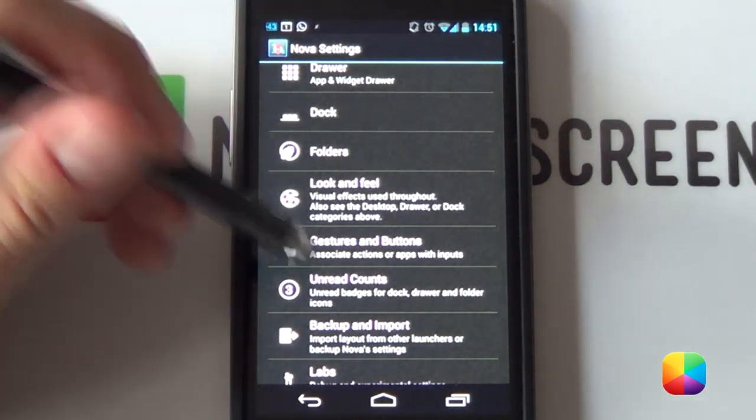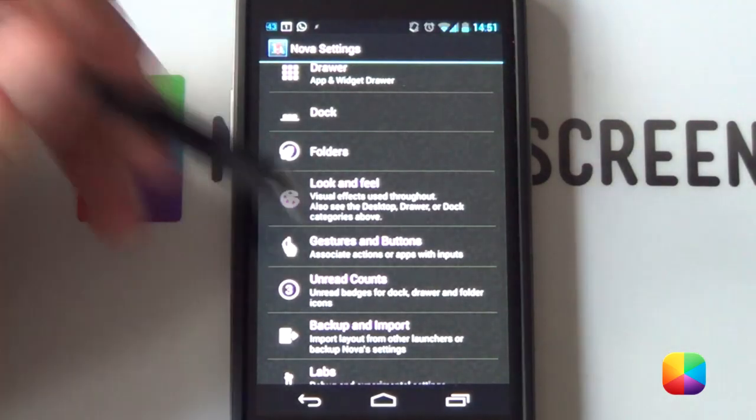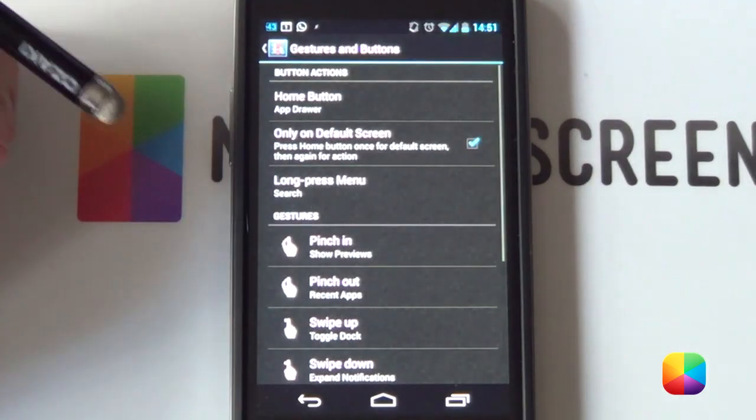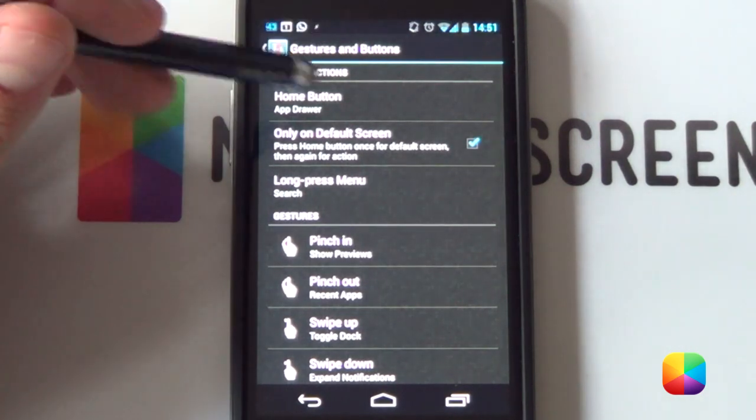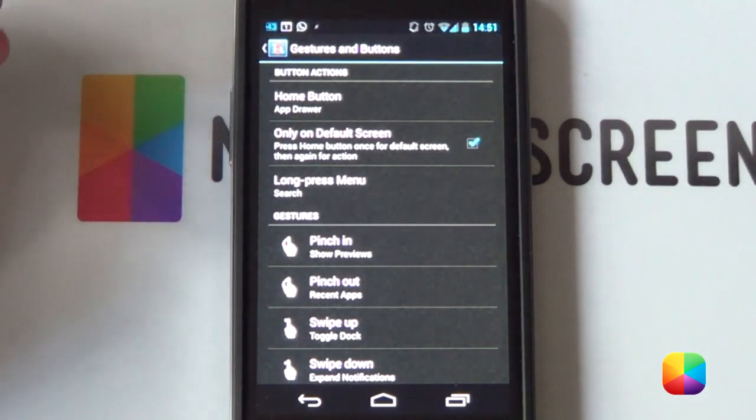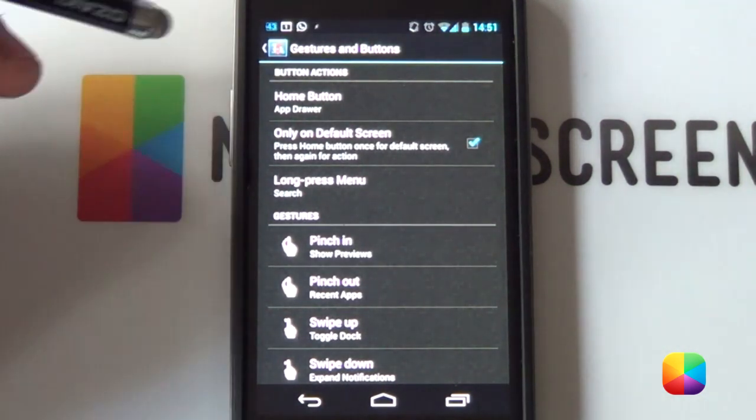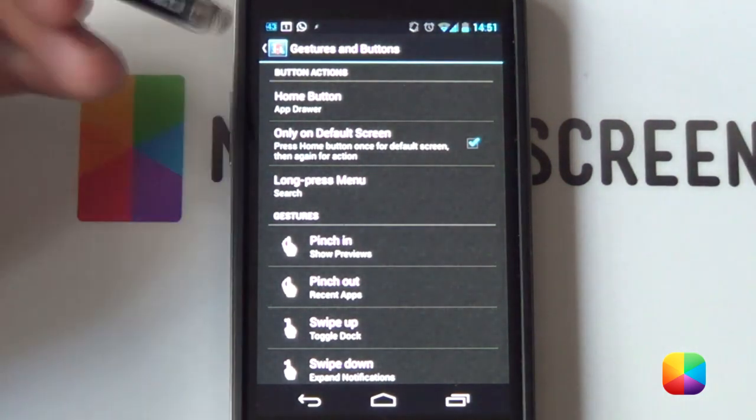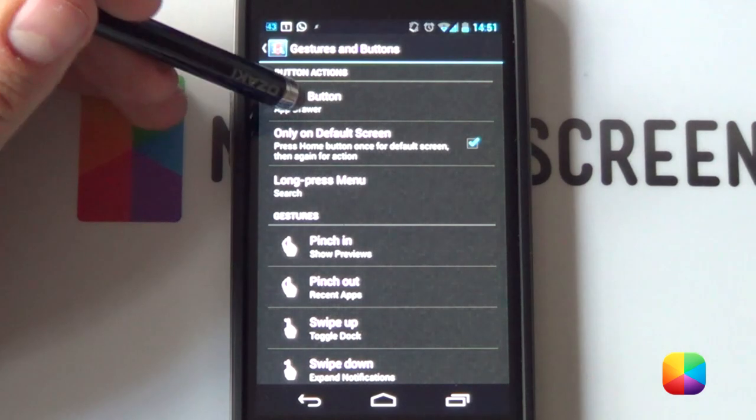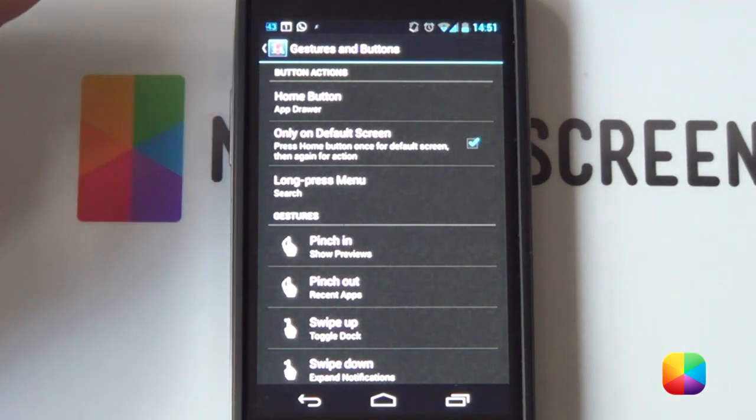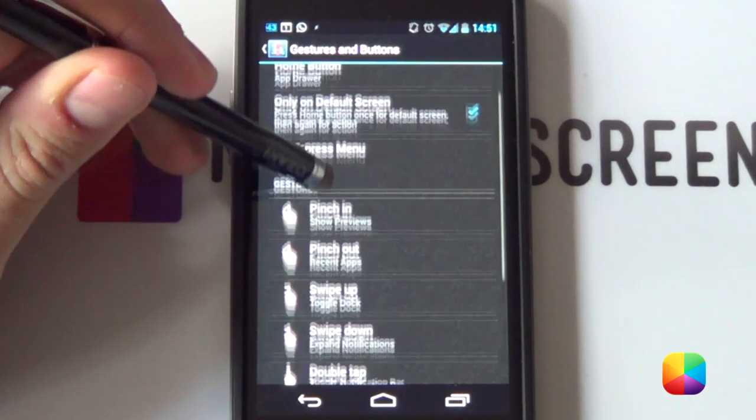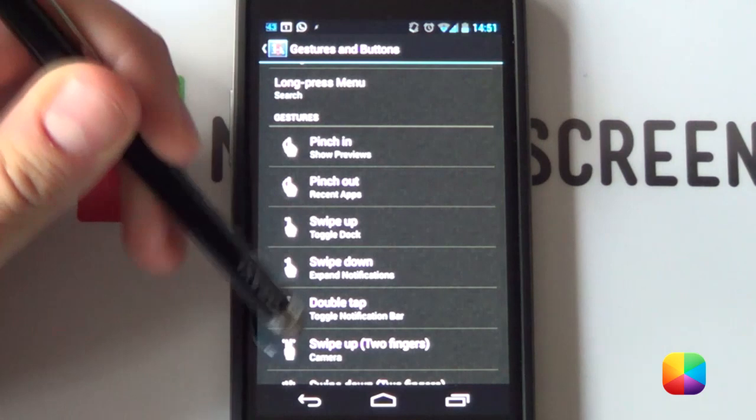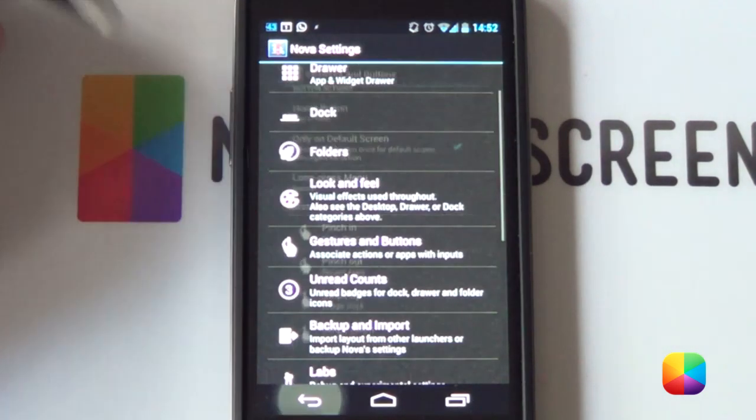Once that's done, you're pretty much all set and ready to go. You just want to change your gestures and buttons. What I like to do because there's no physical app drawer icon, you can make your home button launch your app drawer or you can set it as a gesture which also works very well.